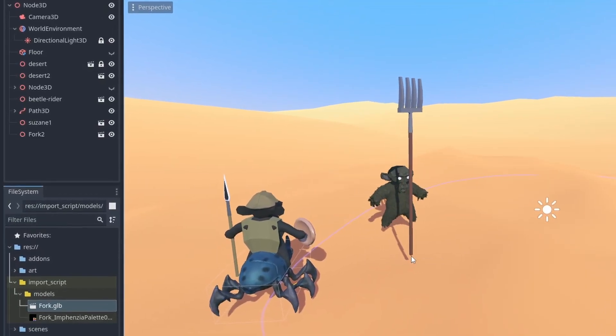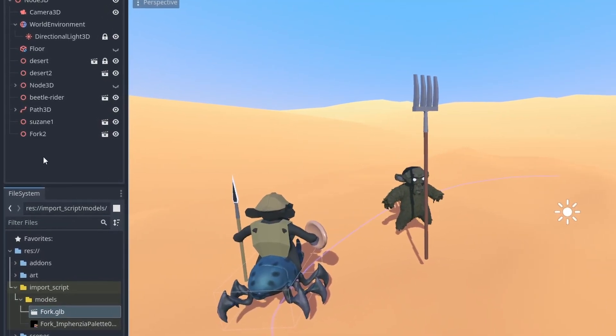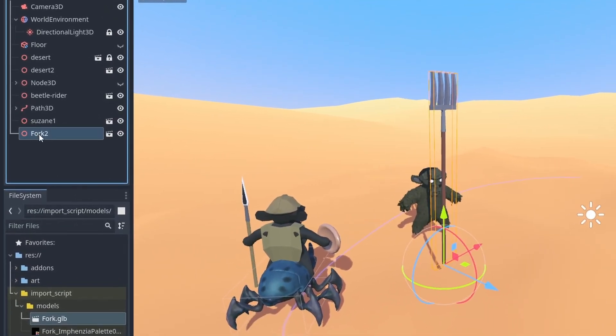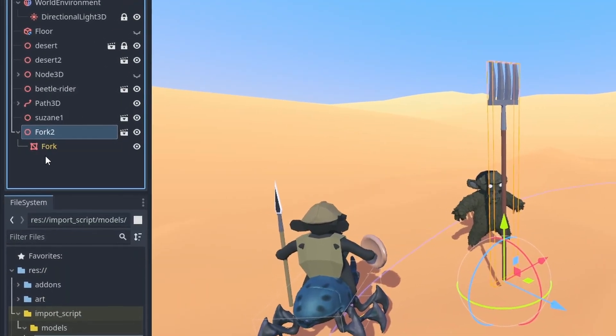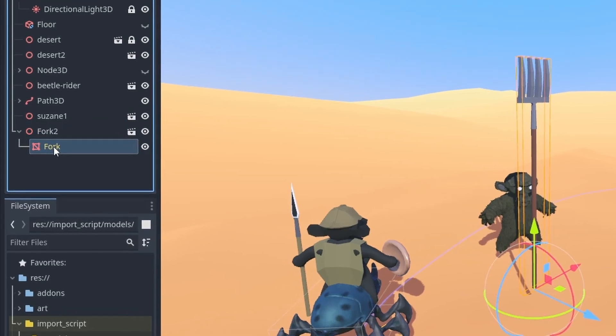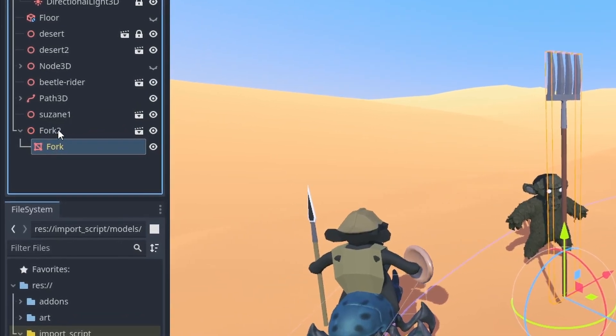Did you ever wish you could import models into Godot as single nodes? Or make models from asset packs automatically use a shared material? Well, you can!